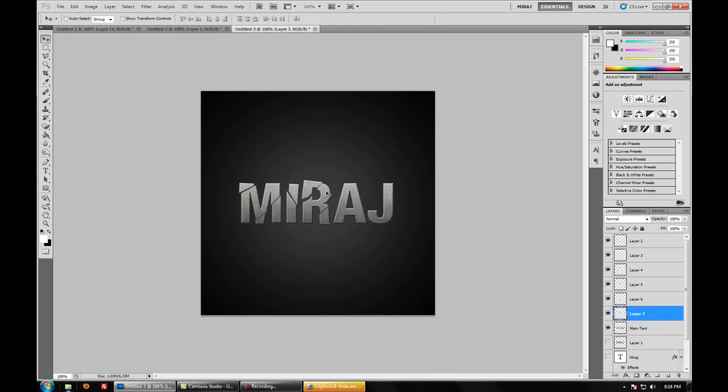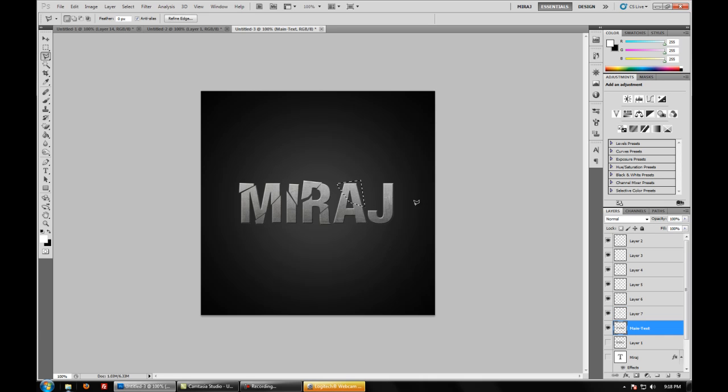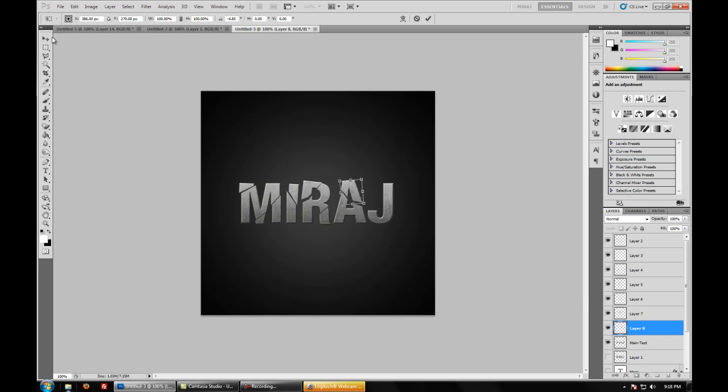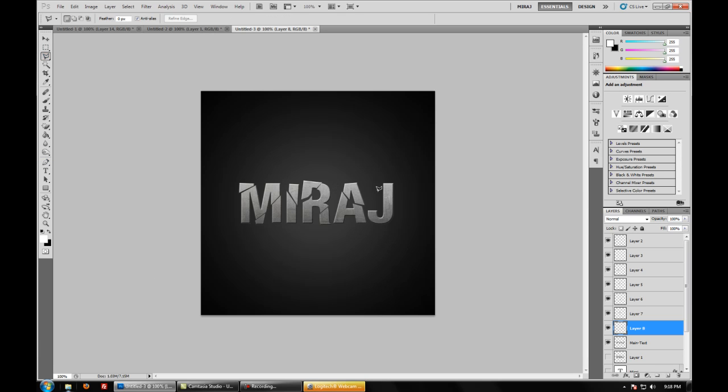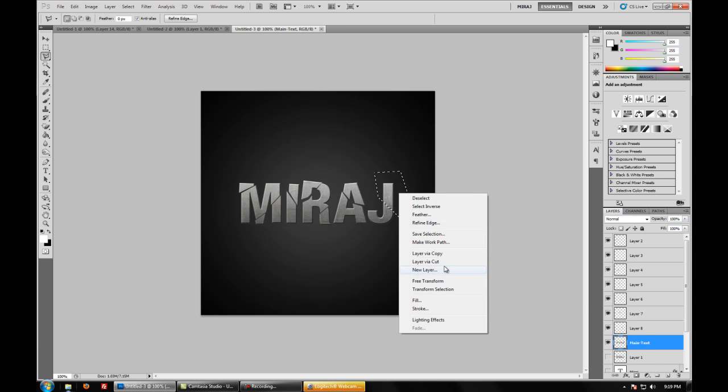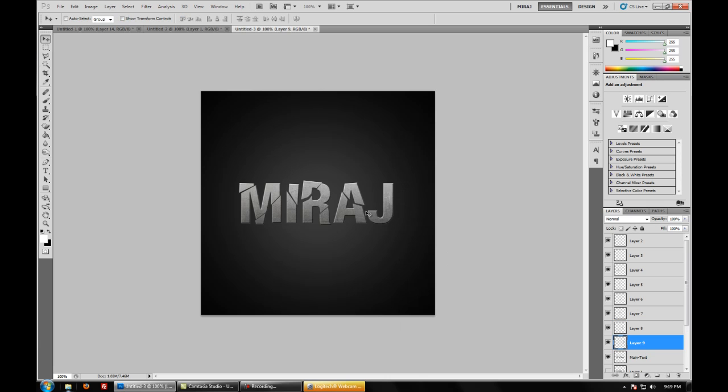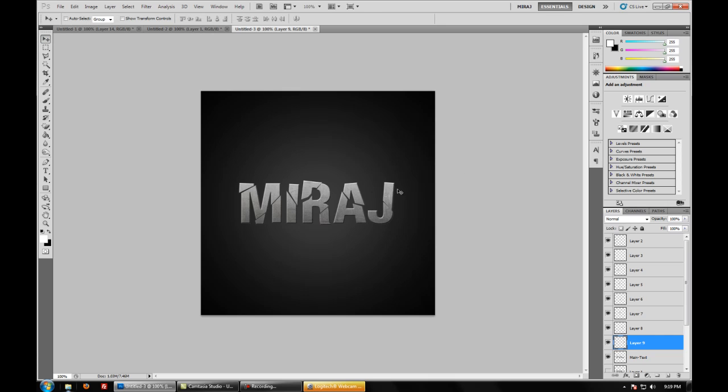And if you have any questions on how to do it, just message me and I will be glad to help you. Now for the A, go back to main text, right click, layer via cut and shift it. I am going to rotate this as well. Go back to main text, layer via cut and just move it. And there we go. We finished our shattering part.